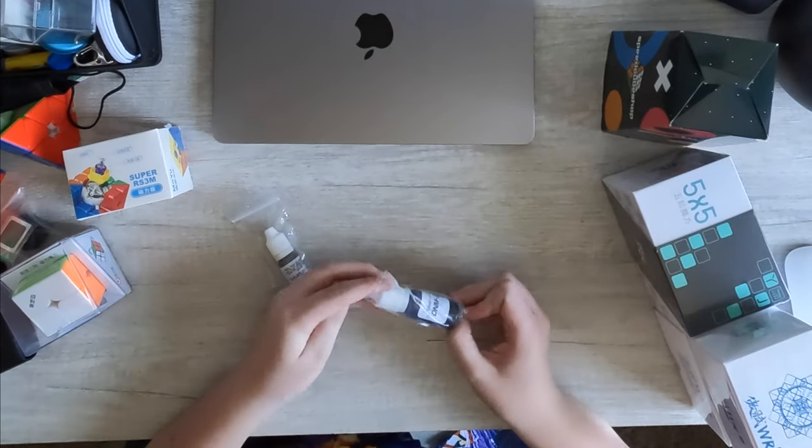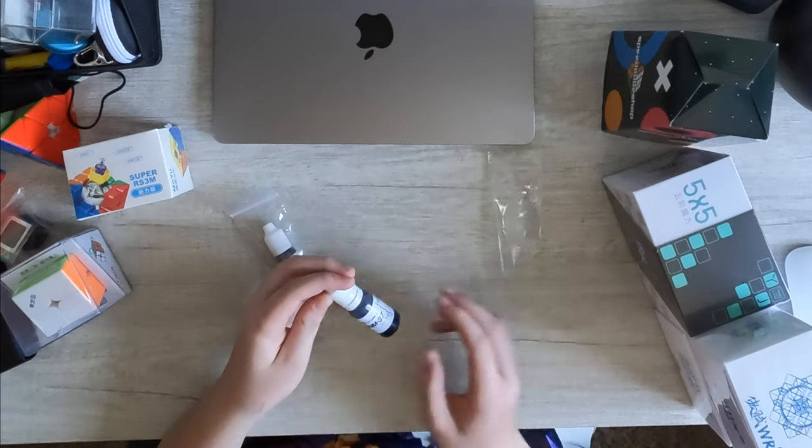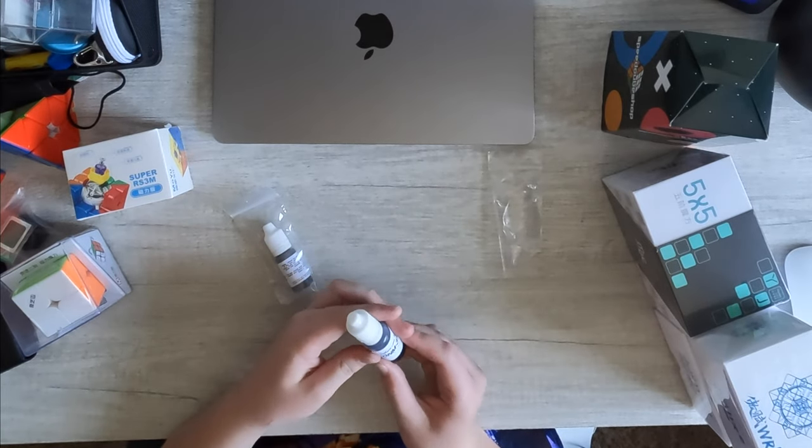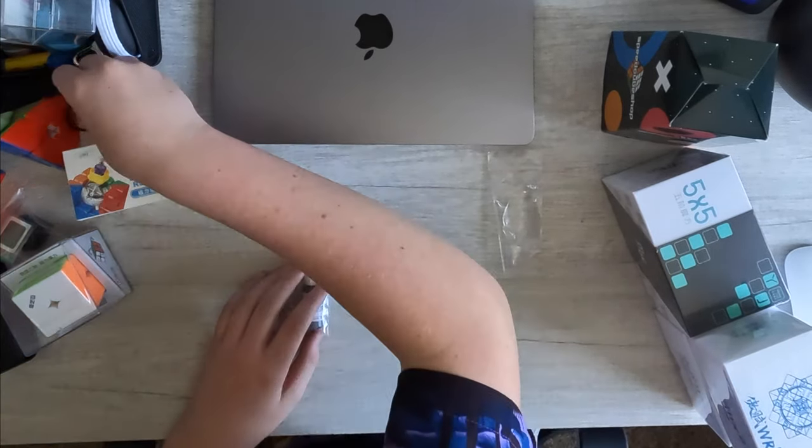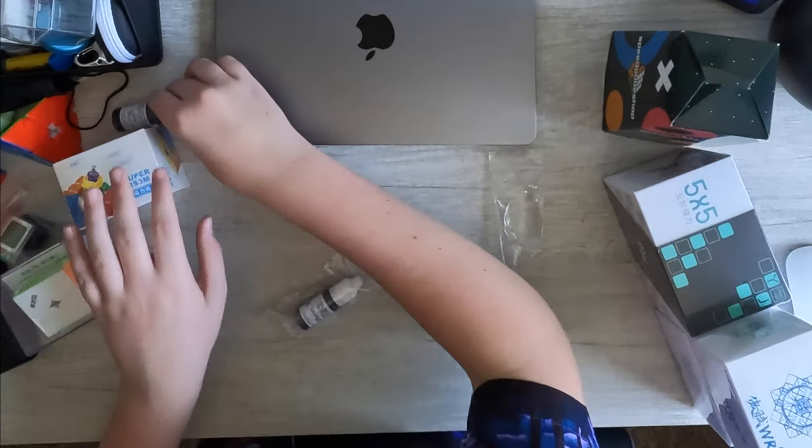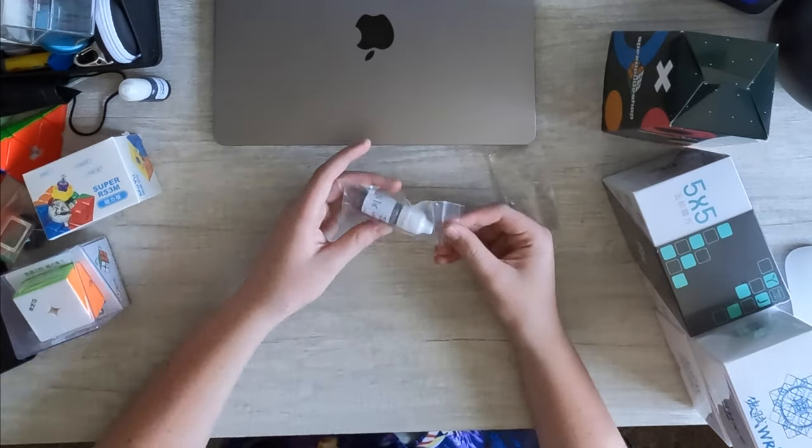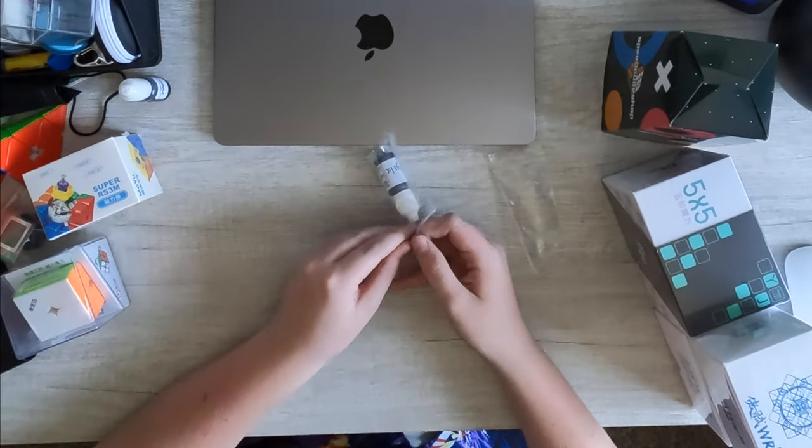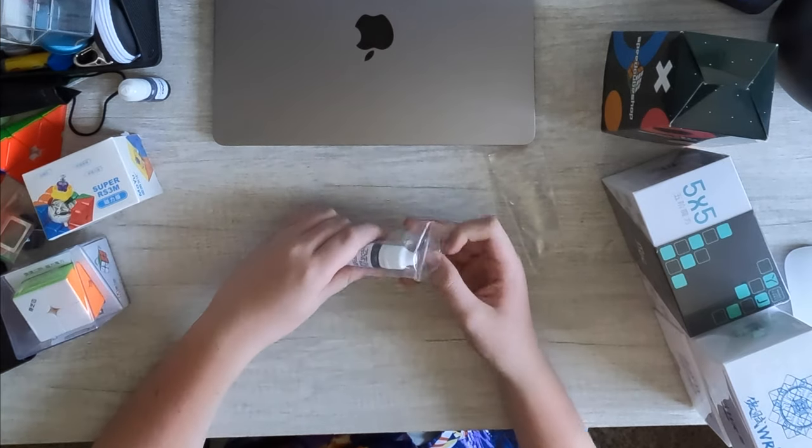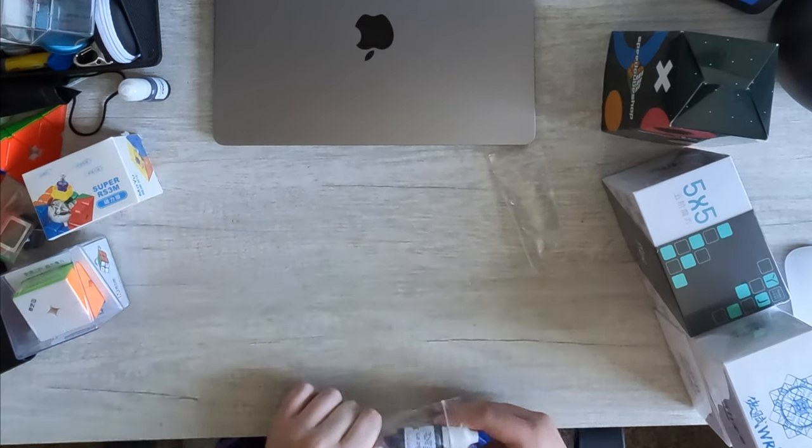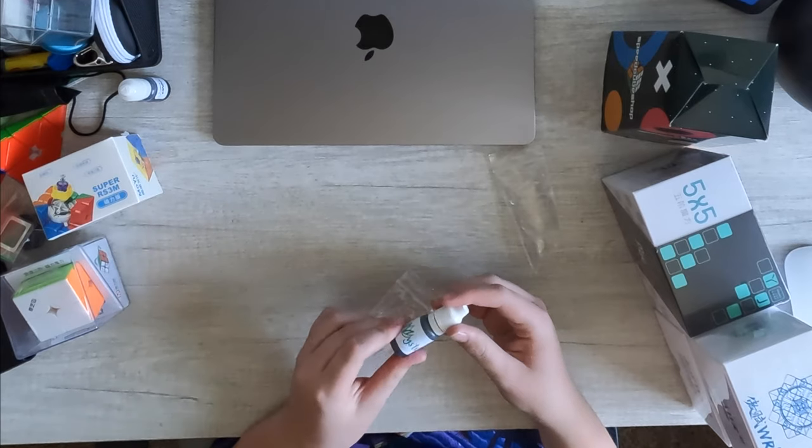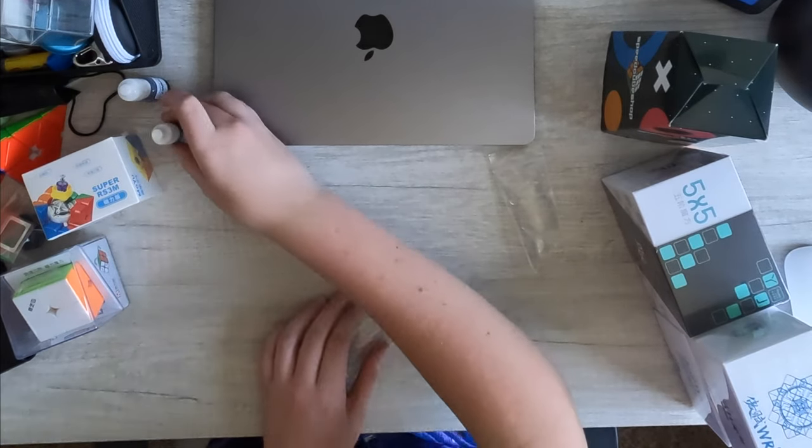So I think I'm going to go from what I'm least excited about to what I'm most. So I'm probably going to start with the lubes. I'm going to test these lubes on the Super RS3M, by the way, once we get started. So we got D&M, very popular lube made by the cubicle. Put that aside. And Mystic, which is also one of the cubicle's more popular lubes. All very, very good. Very happy with these. Really excited to try these out.